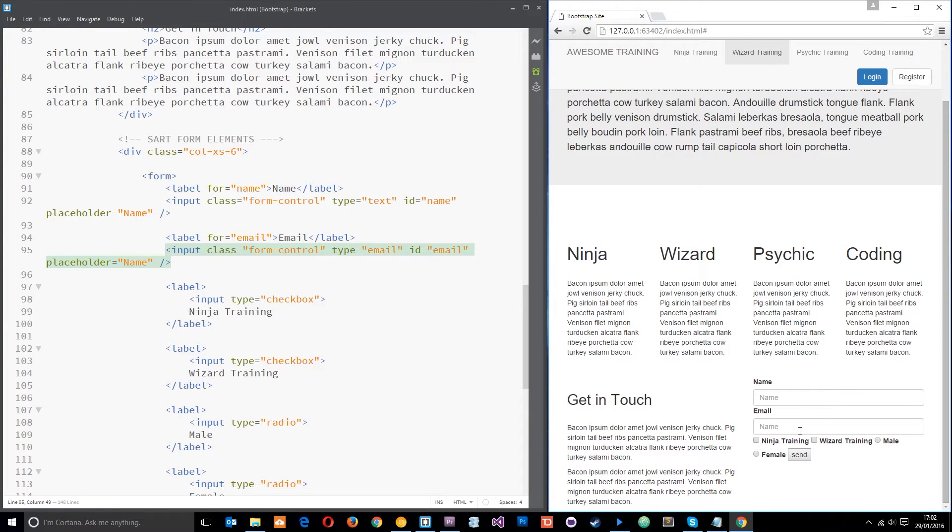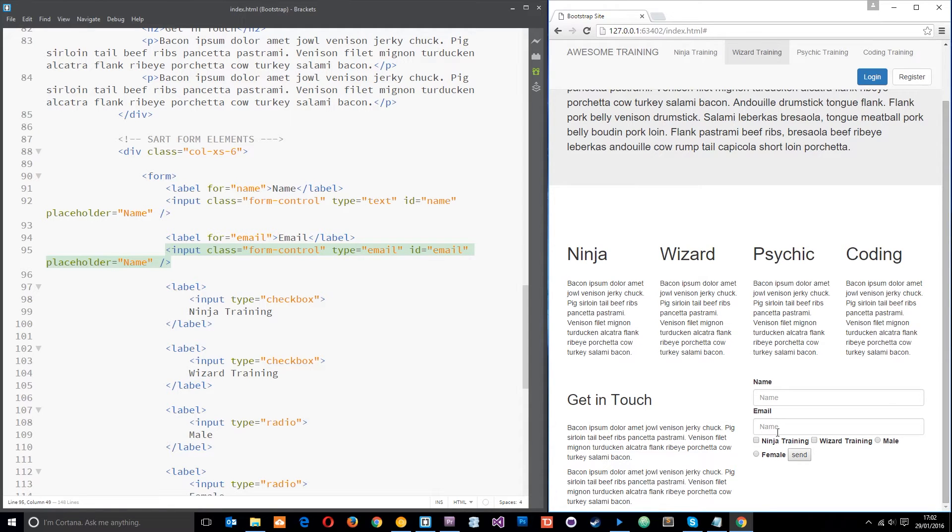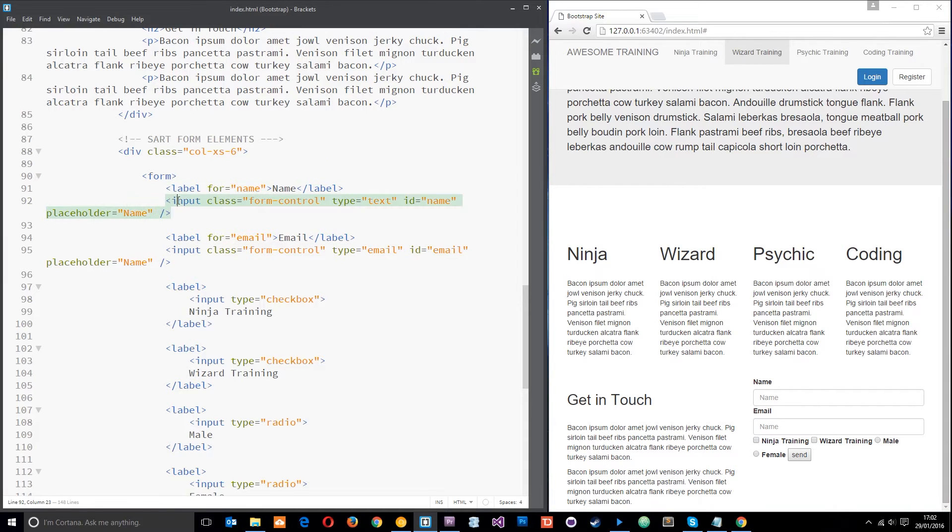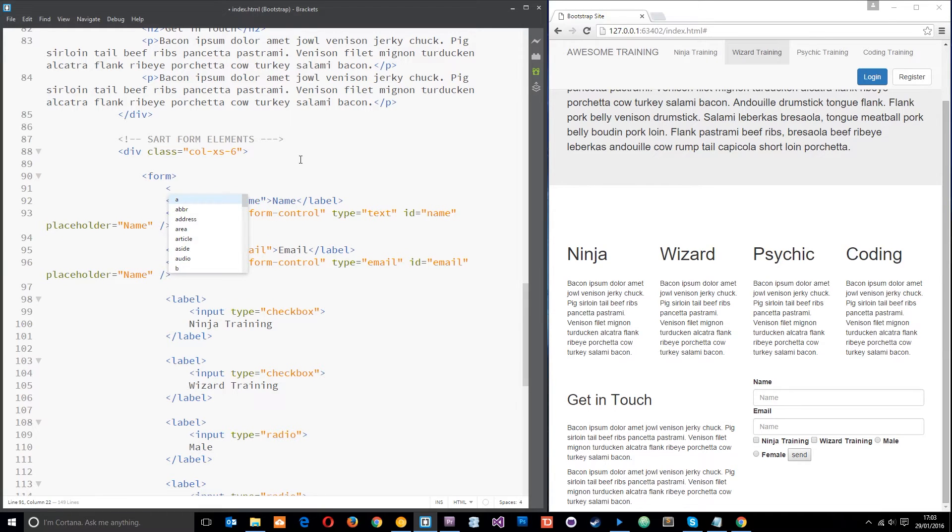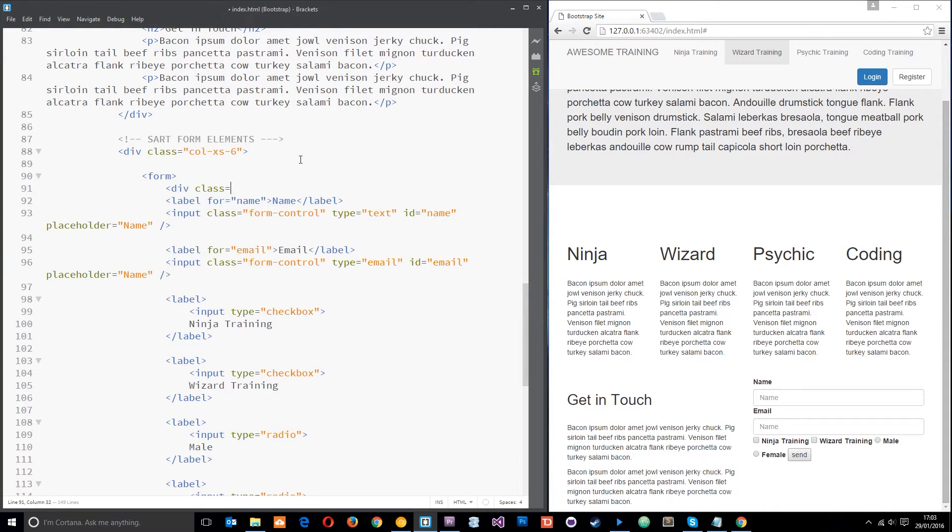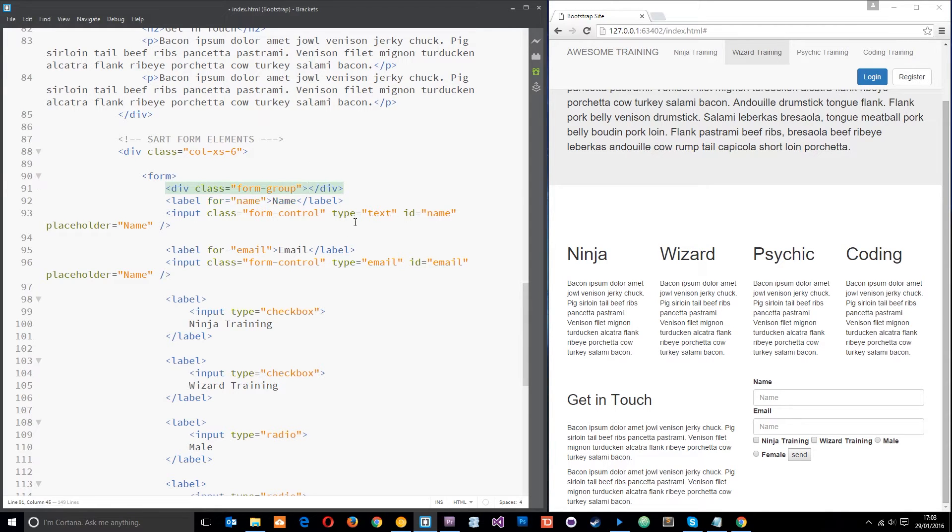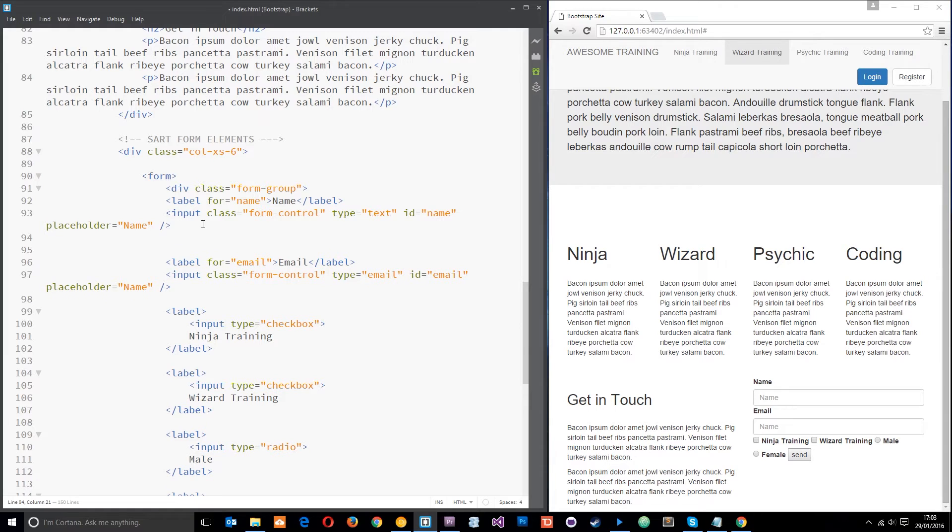The next thing I want to do because everything is kind of squashed together is assign form groups to these elements. Now form groups kind of group together the related elements in a form. So this label and this input, they're related so I put those together in a form group and it's going to space them out a little bit from other form groups. So what you need to do to do that is just a simple div here with a class equal to form-group and then I'll get that closing div and just put it at the bottom here.